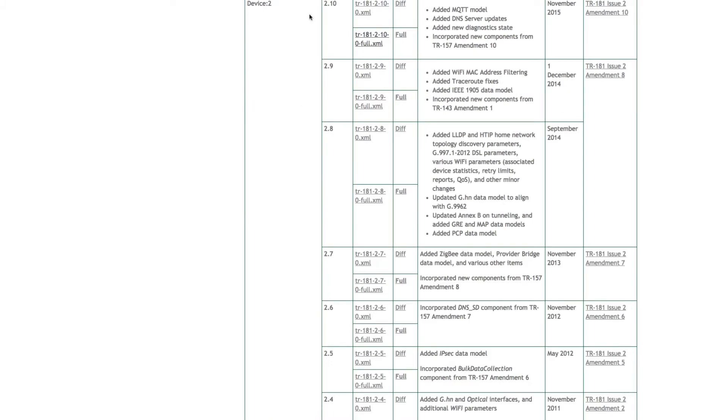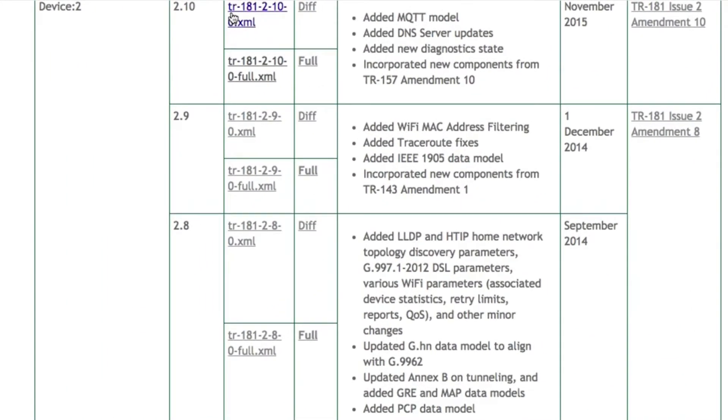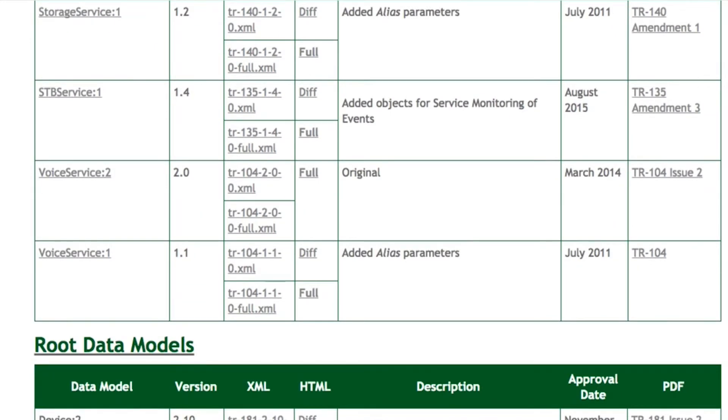On the CWMP webpage, you'll see several files associated with each data model version. The XML files contain the real normative code used to describe a CPE's objects and parameters. Each file is named for the Broadband Forum document that produced the standard.